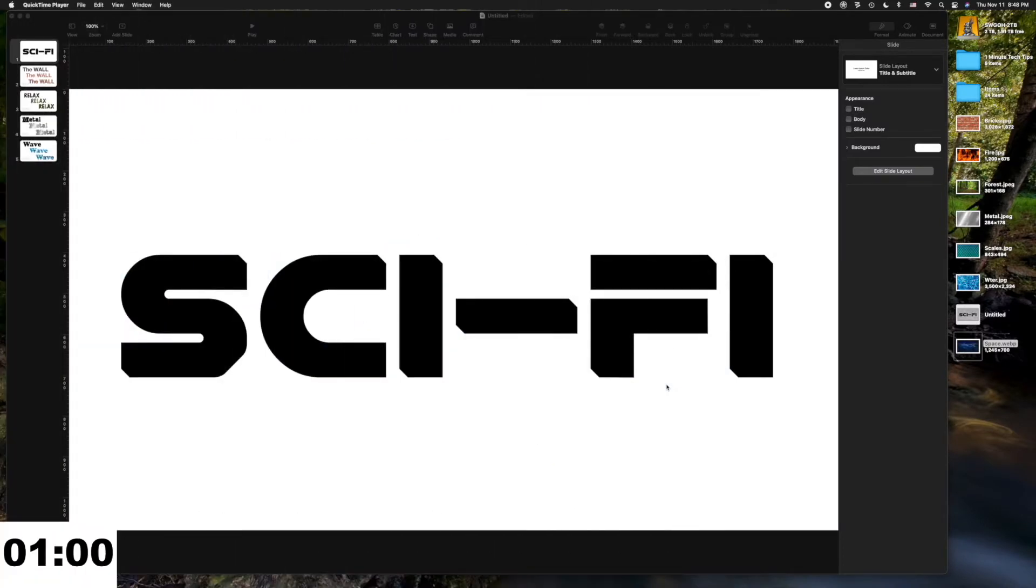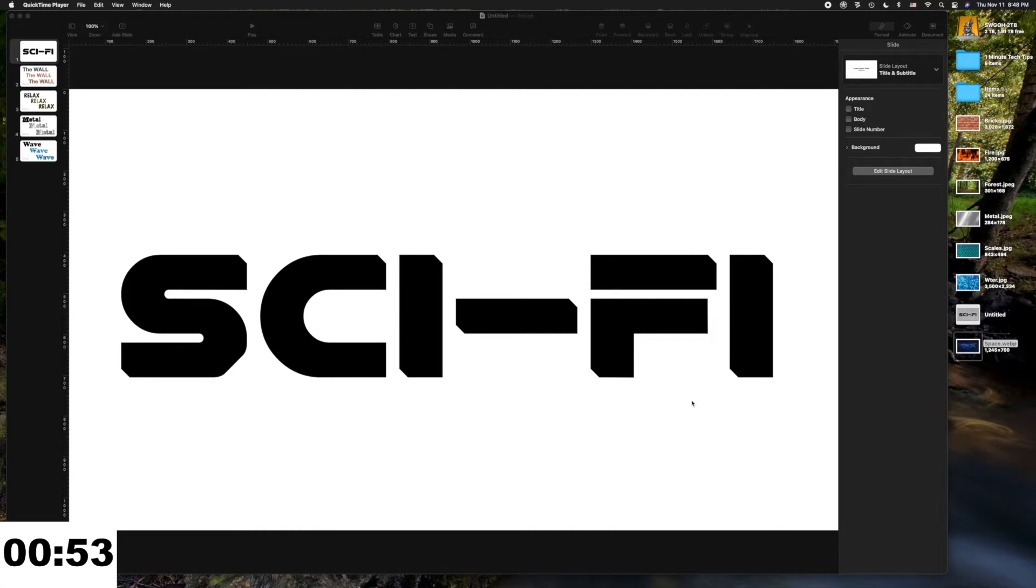Do you ever find yourself wishing there was a way to make your fonts really stand out? I'm Joel Sutton, and this is Gerbils Tech Tips, and I'm going to show you how to insert pictures into your font.